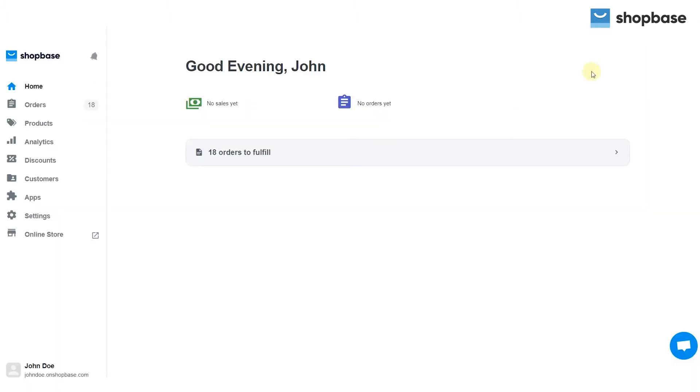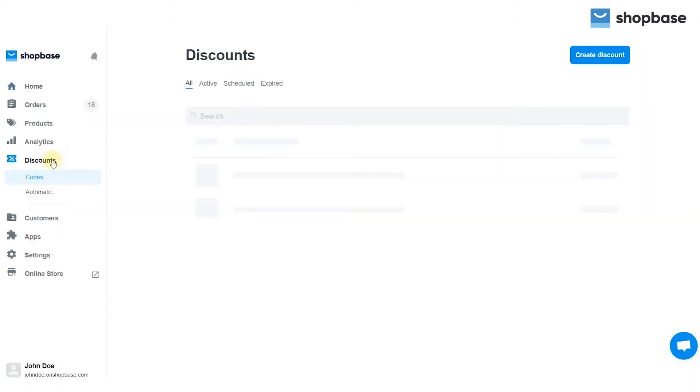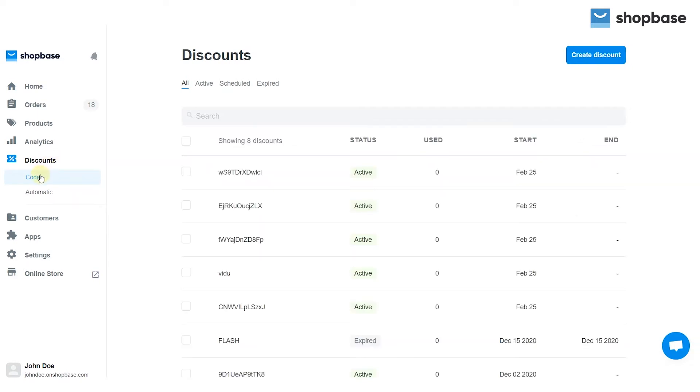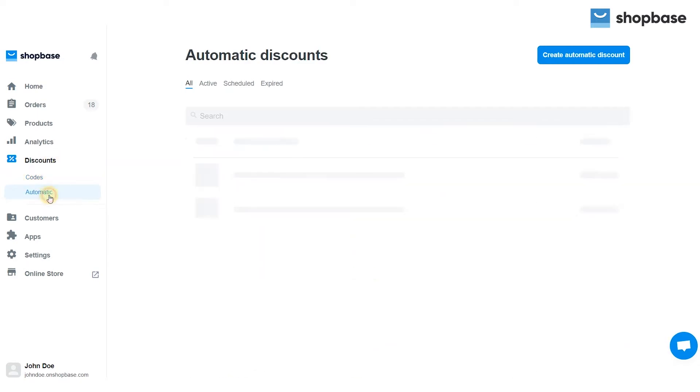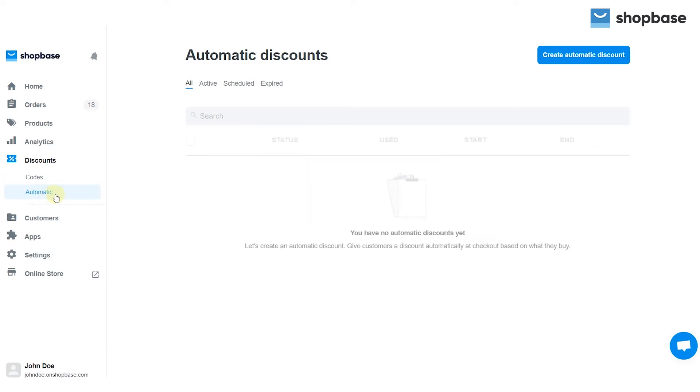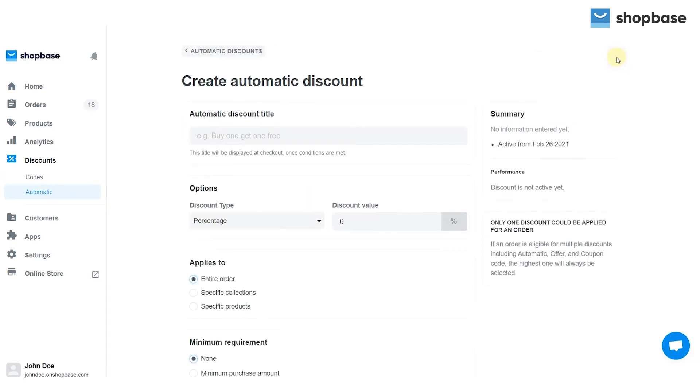From your ShopBase admin dashboard, go to the discounts tab. Then choose codes for discount codes or automatic for automatic discounts. To create automatic discounts, click create automatic discounts.